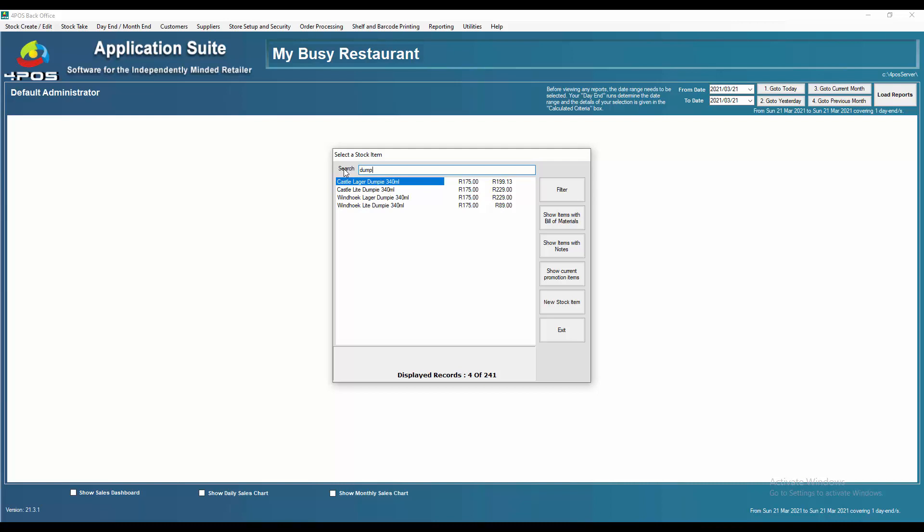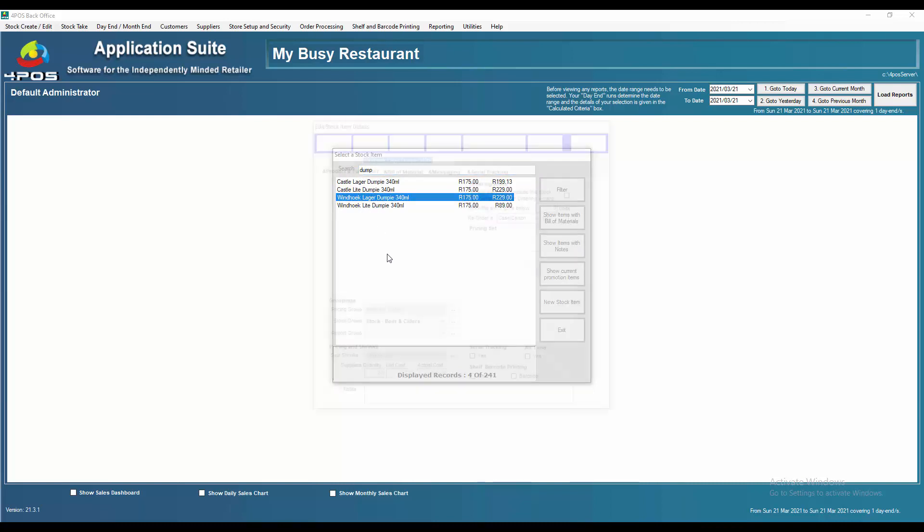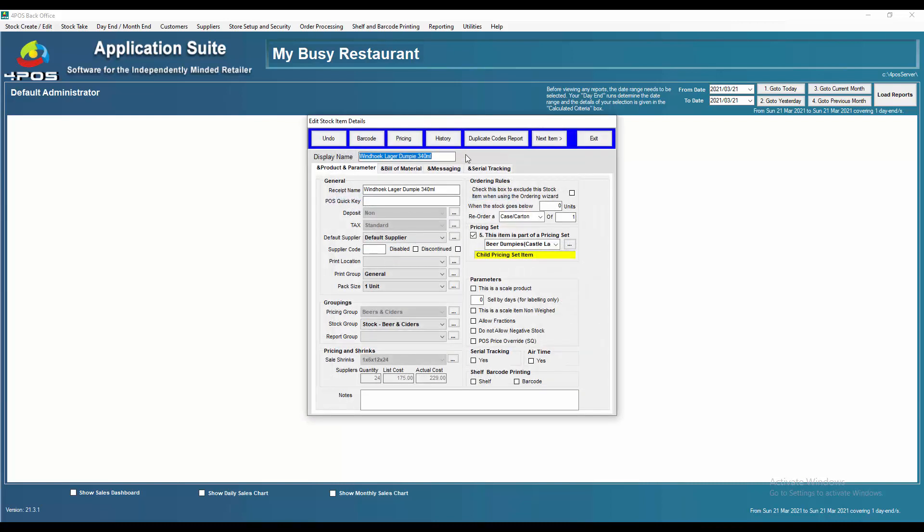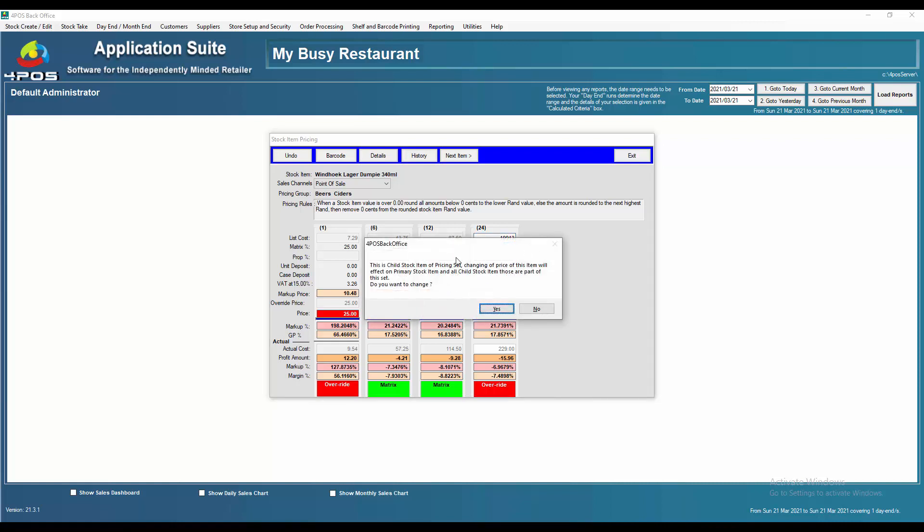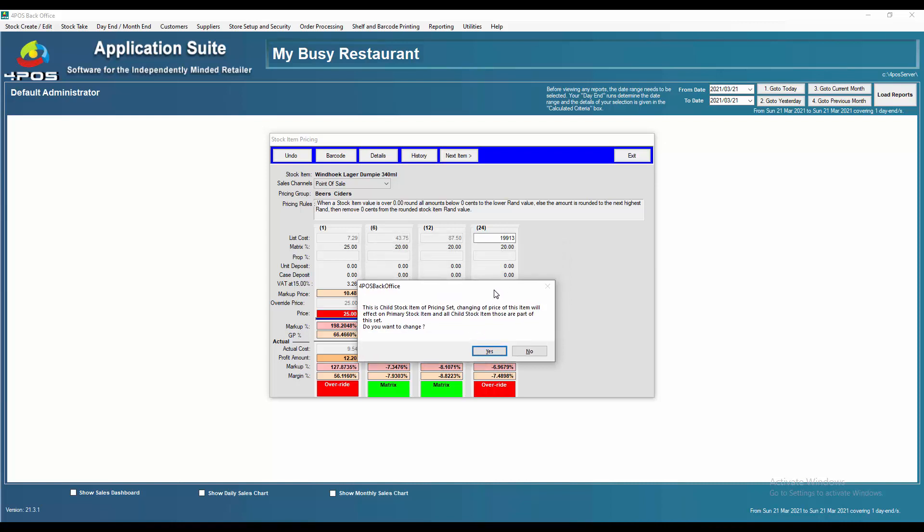Something else that I haven't shown which might be a good idea: if I decide to change the selling price of an item, and let's say for instance I change the cost, I'm going to make that back to 199.30 now. It will then tell me that, okay, hang on, this is a child stock item of a pricing set. Changing this item will change all the others. So do you want to change it? If you say yes, of course that will become the new cost.